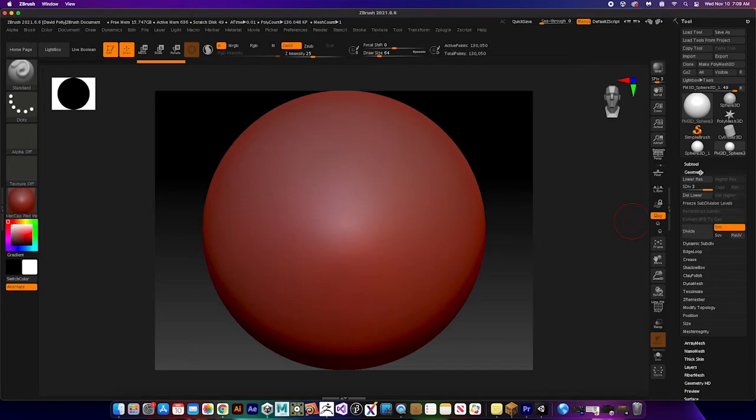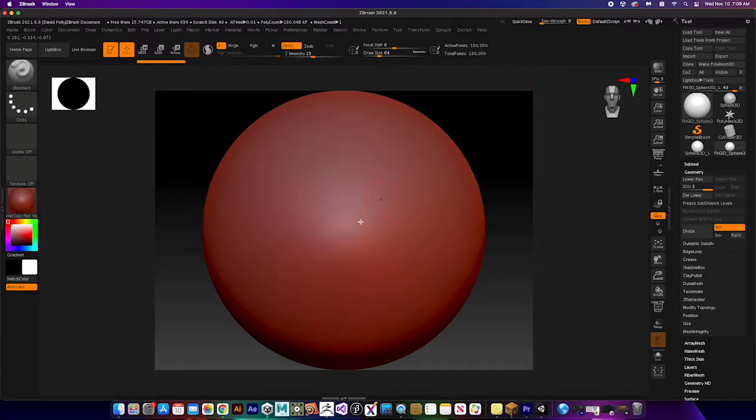So I just went over here under geometry and divided it and you can see it jumped to 130,000 active points, total points.